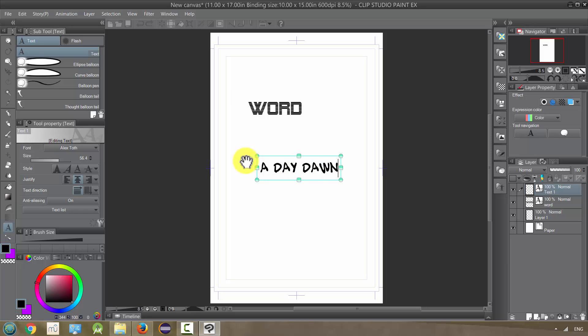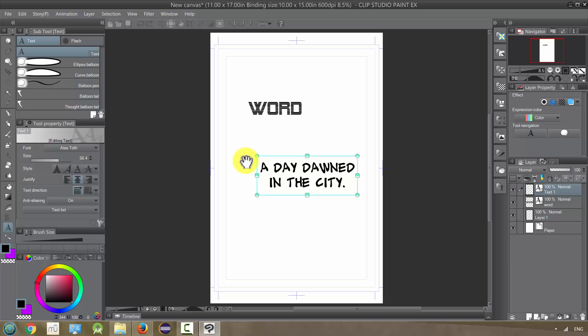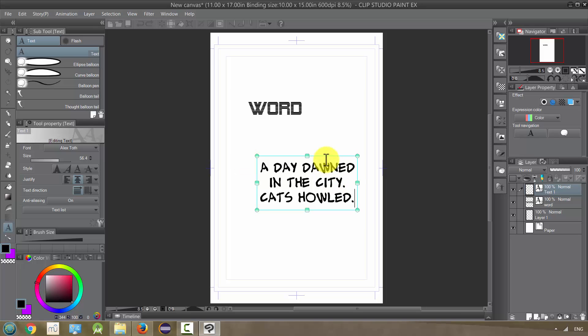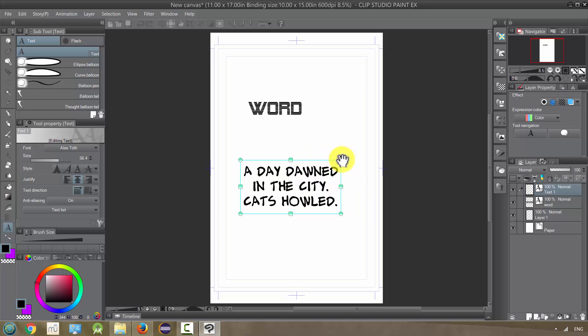A day dawned in the city. Cats howl. Okay. A very descriptive panel or something.